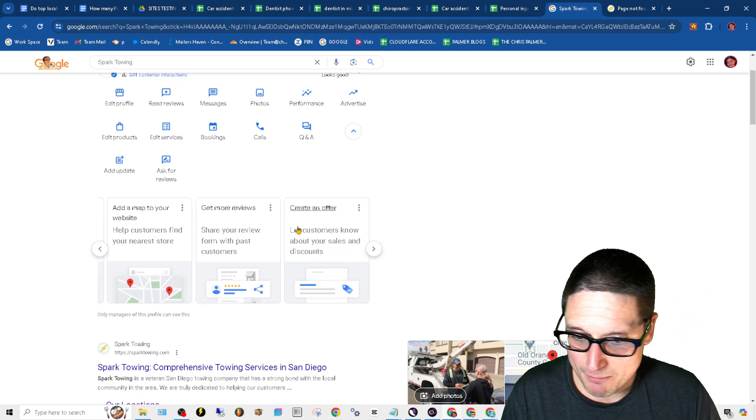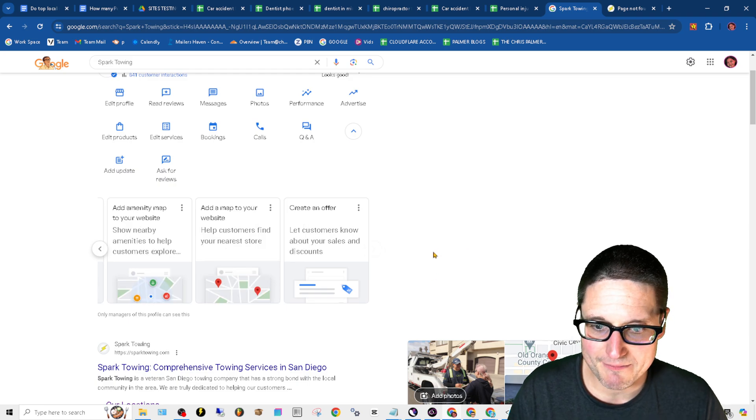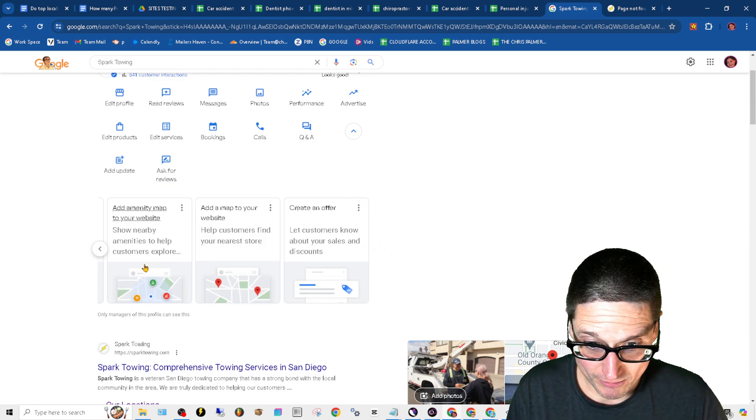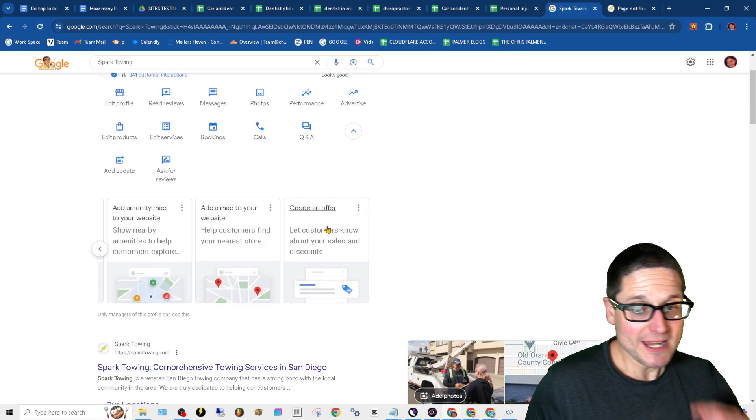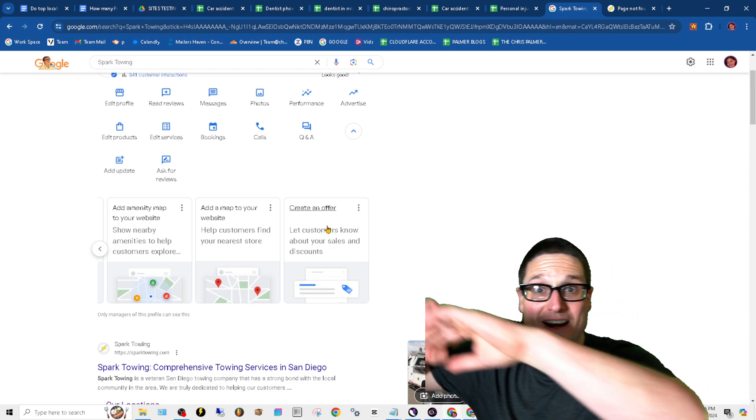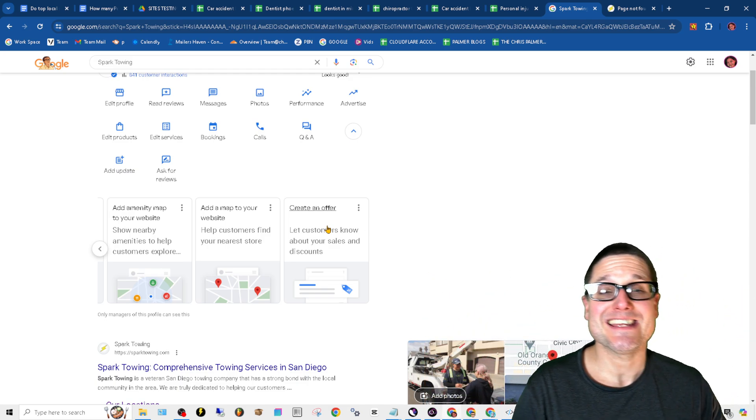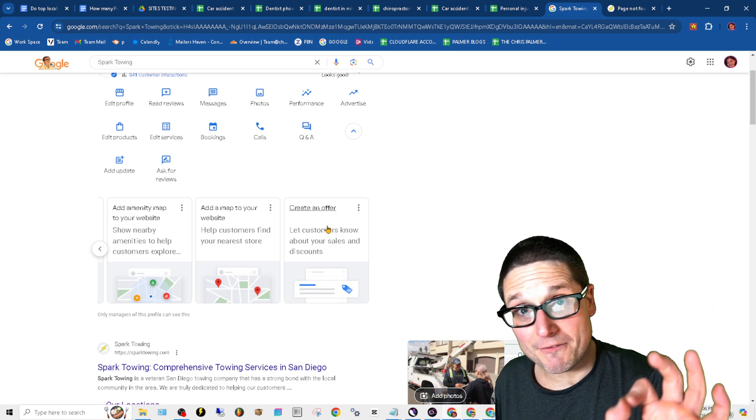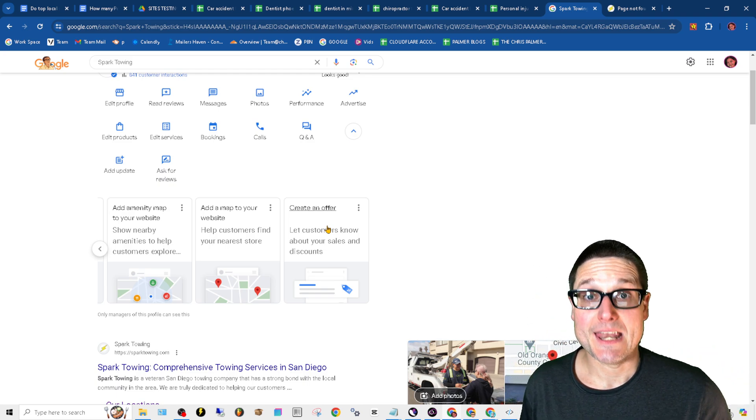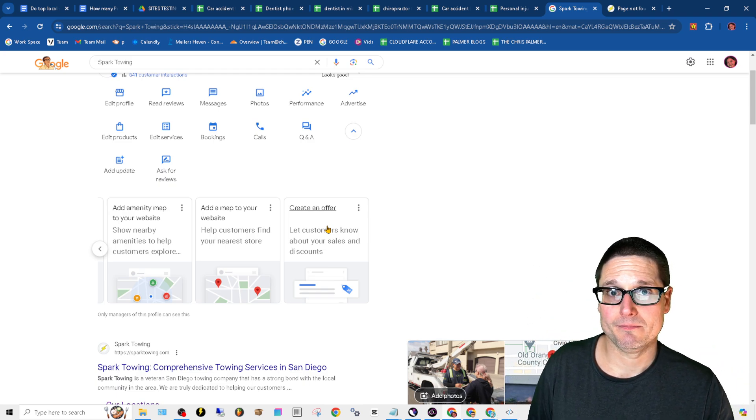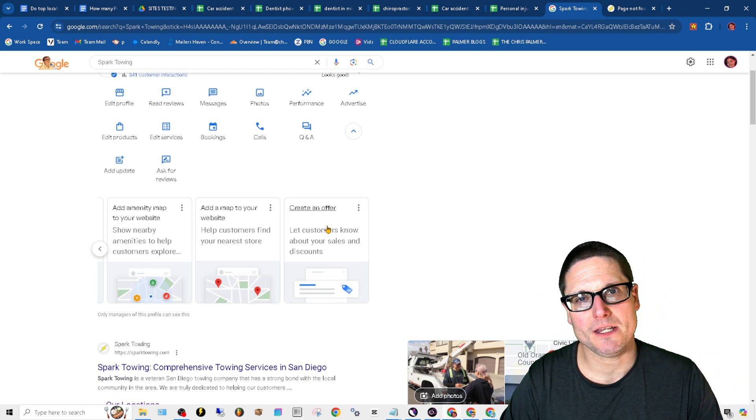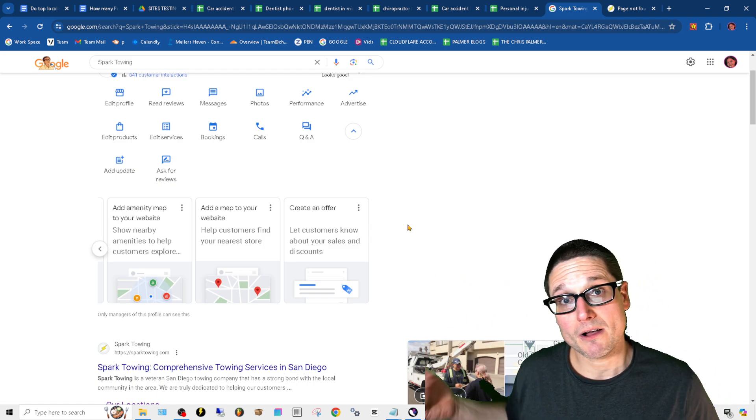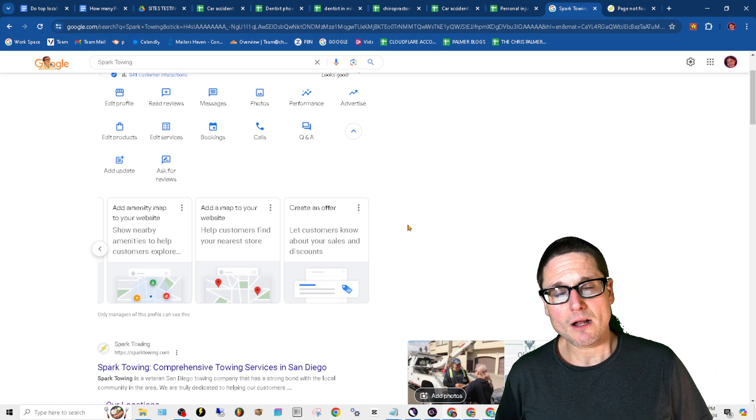Get more reviews. This is clear and evident. Create an offer. So they didn't say an event, they didn't say an update. They said an offer, specifically an offer. So do you have offers on your website? Of course you do, you're a service business.